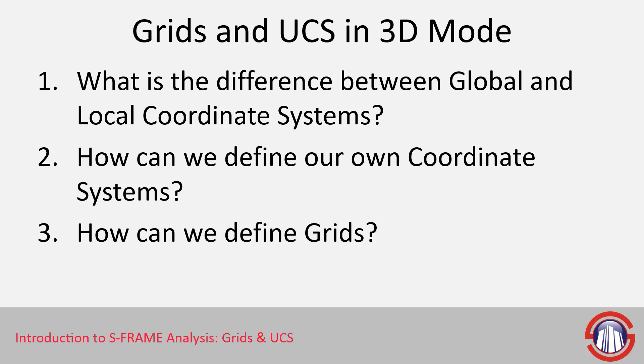And once we understand that, we can then define our own grids and use the grids to lay out our model. We've seen a bit of grid creation already, so we'll spend more time on coordinate systems.